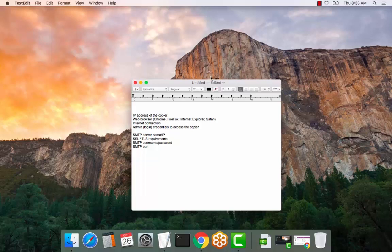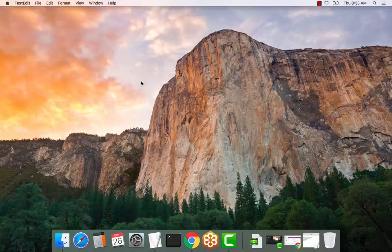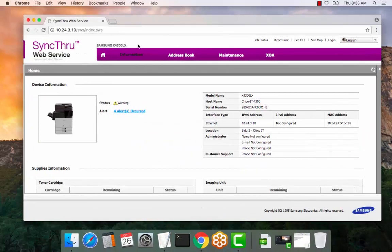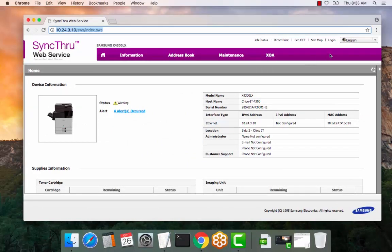So let's get started. Go ahead and open a web browser, enter the IP address of the copier, select the login button to the top right.